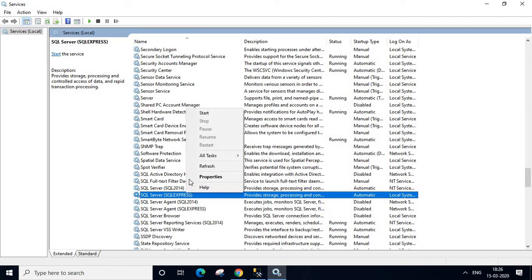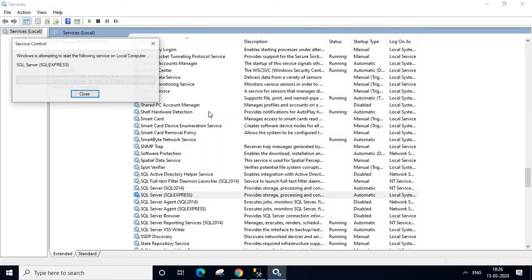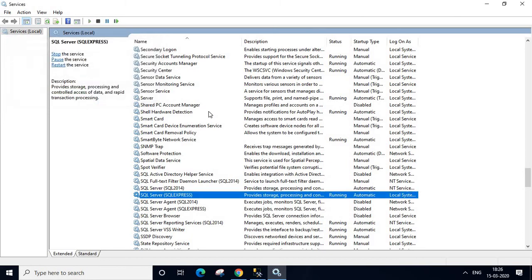Let us right click that one, then click start button. It is starting. It is showing a running status here.